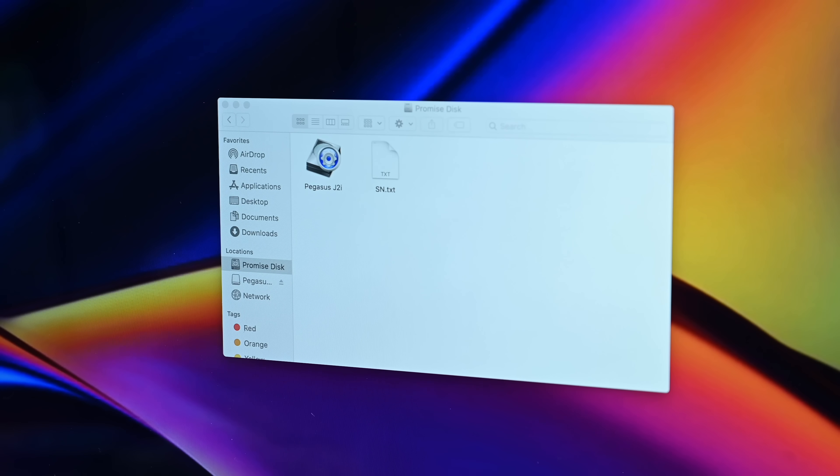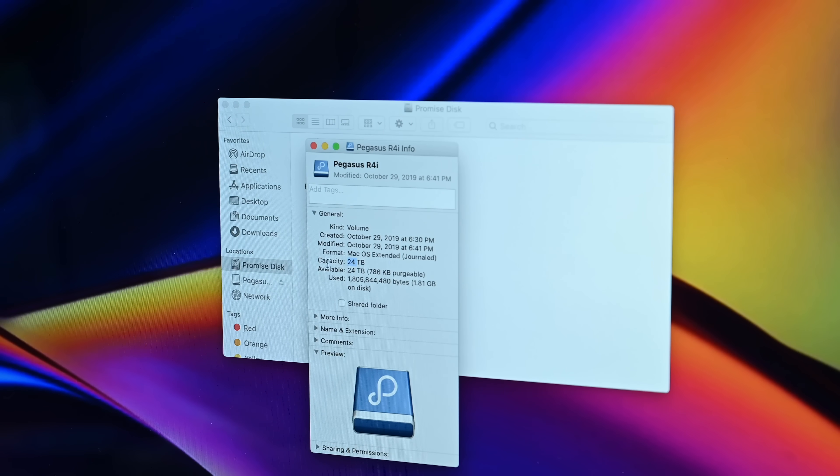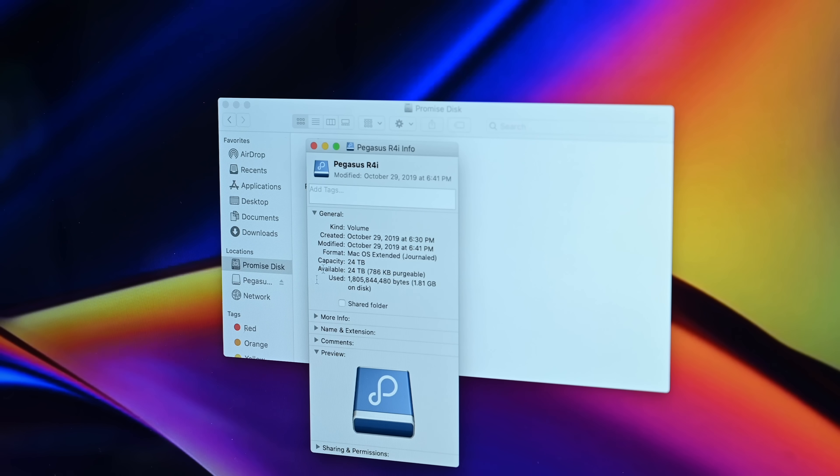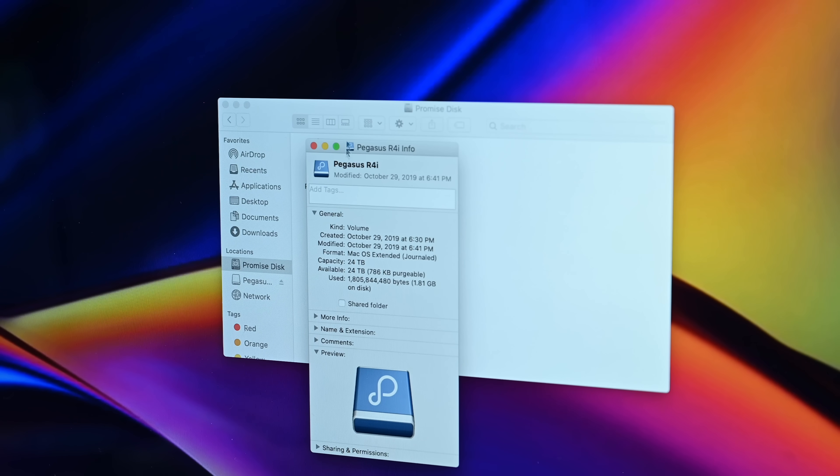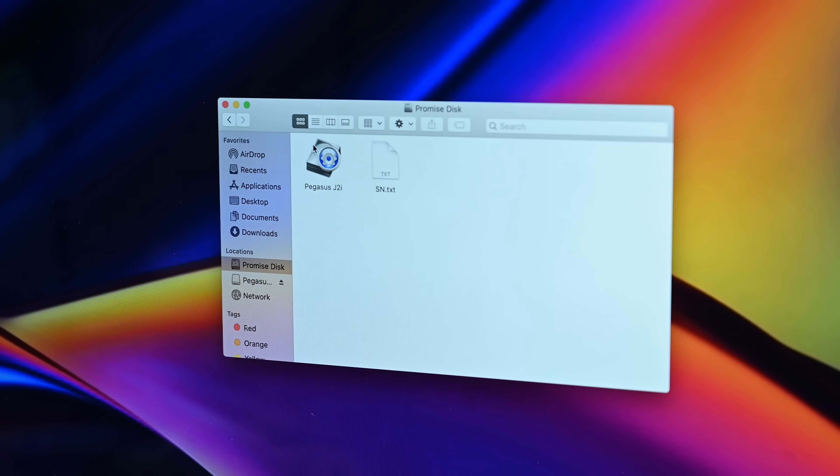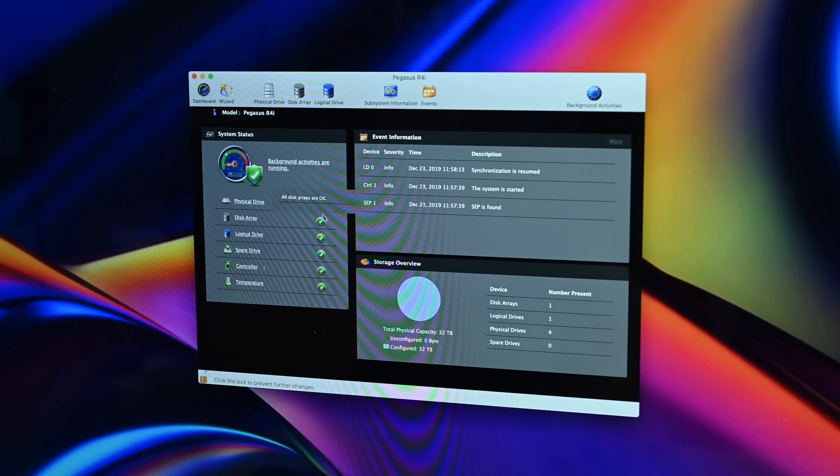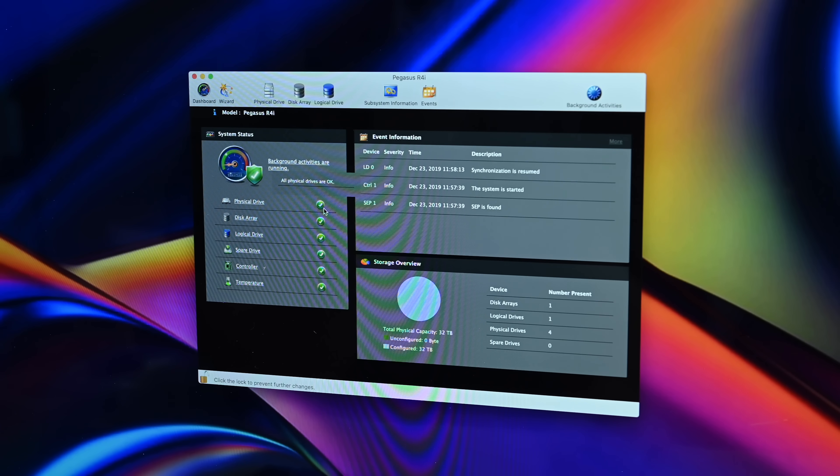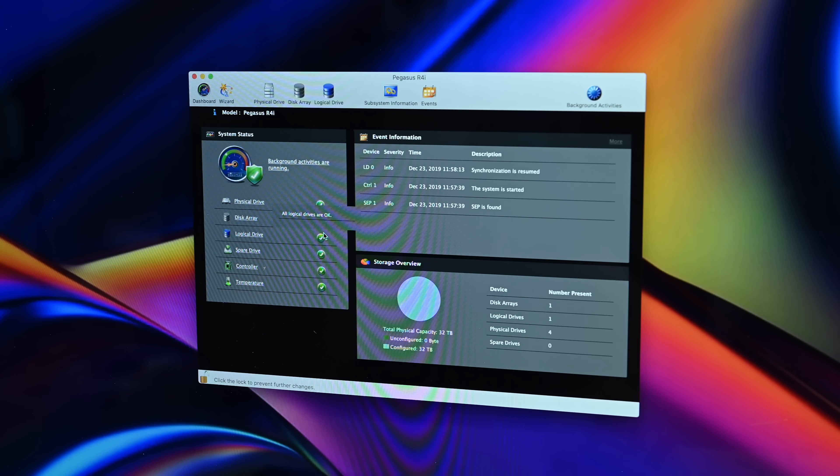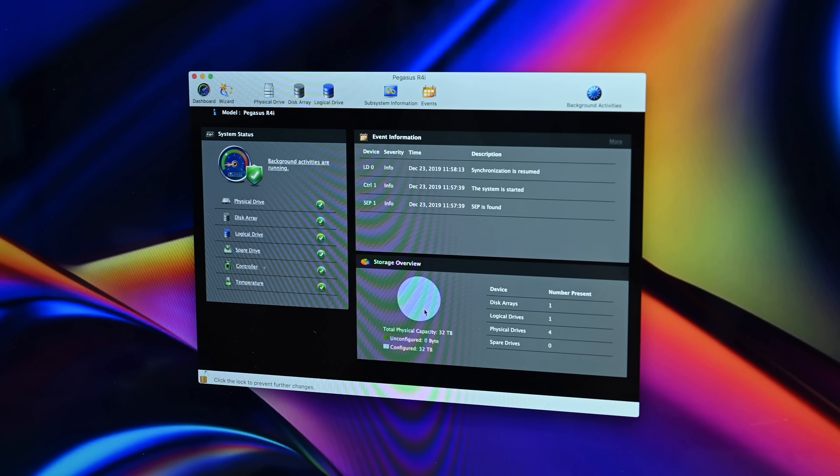Now, yes, we did show you that this is 32 terabytes, but this is already set up in RAID 5 configuration. When it's in RAID 5, it actually loses 25% of its volume, but it gives you redundancy. So if one drive should ever fail, it's easily swapped out, put another one in, it'll rebuild the array. Everything is good to go.